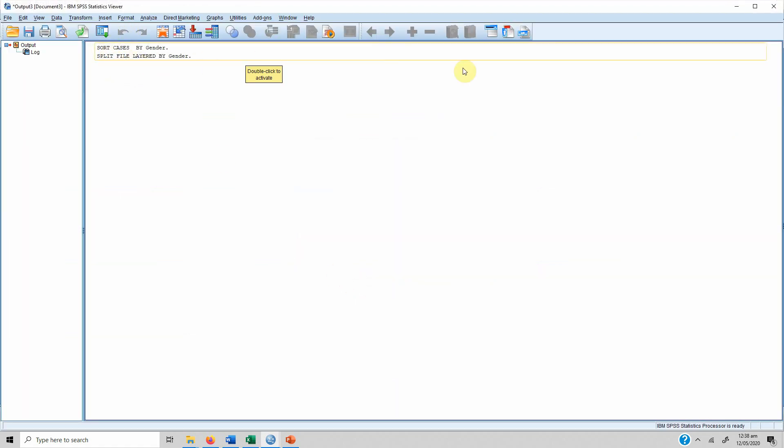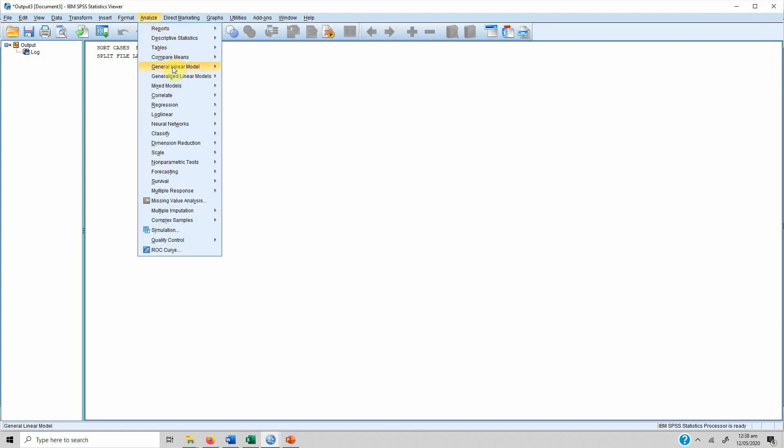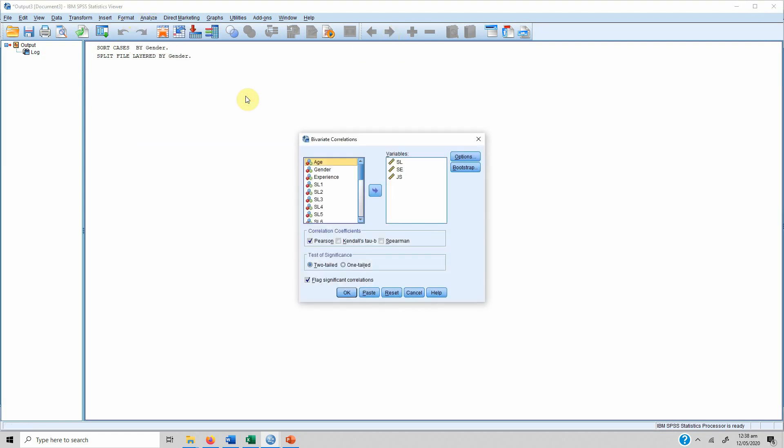Now split by gender. In order to run the analysis you go to Analyze, you go to Correlate and Bivariate. Now we are interested in servant leadership and self-efficacy.